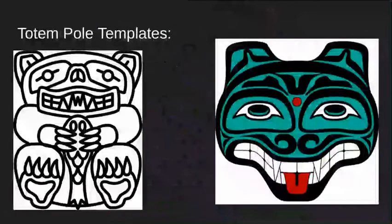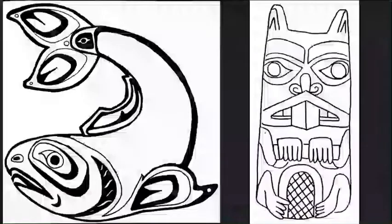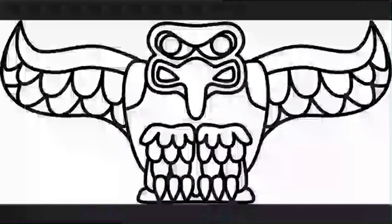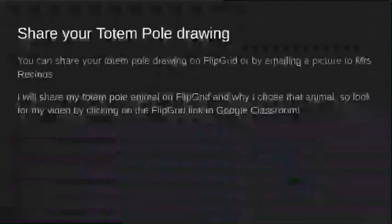These are the templates that I loaded into Google Classroom: there's the bear holding the salmon, a wolf, the salmon, a beaver, and an eagle. You can find more of those templates just by looking in Google Images if you want to find something else.